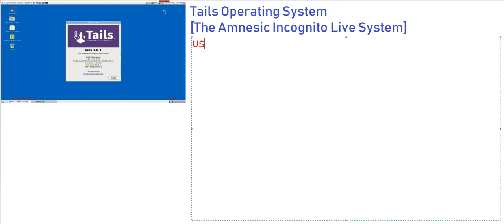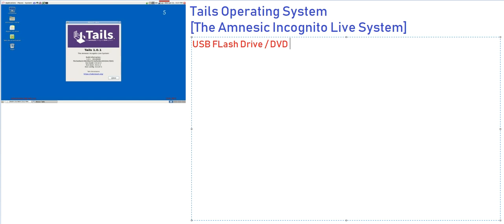When you are running this from a USB flash drive or DVD, Tails basically does not leave any traces on the original operating system that is installed, either in the memory or in the file system. There are no traces.